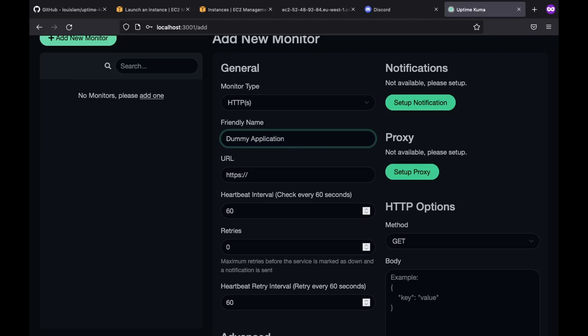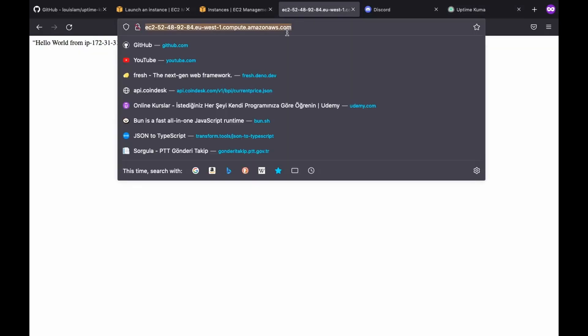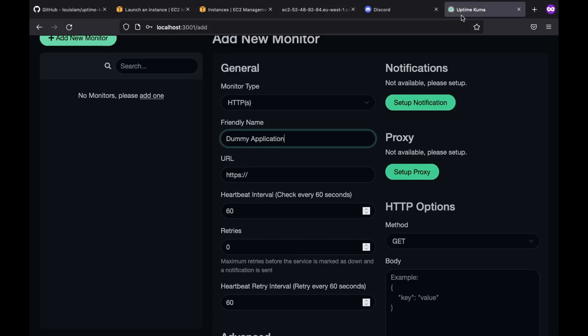Next up, we have the URL option, which is pretty self-explanatory. We just plug our application URL in there. So we copy it and paste it just like that.